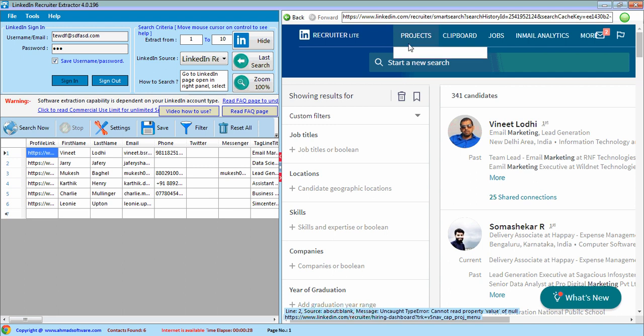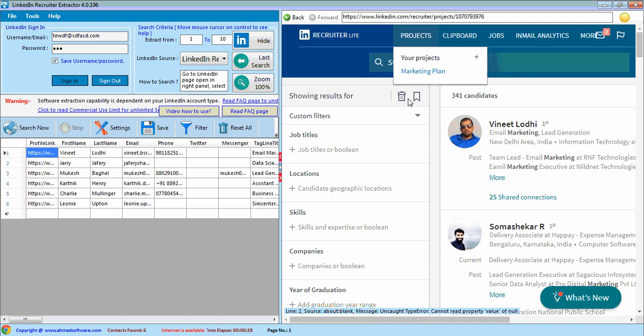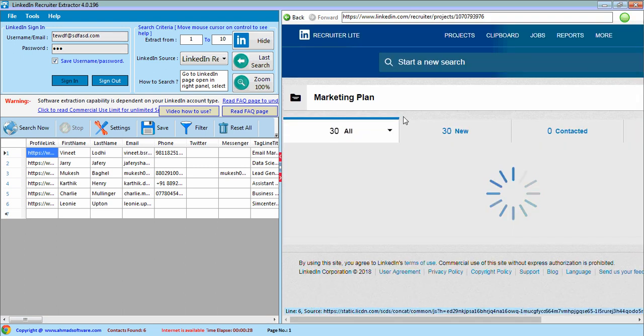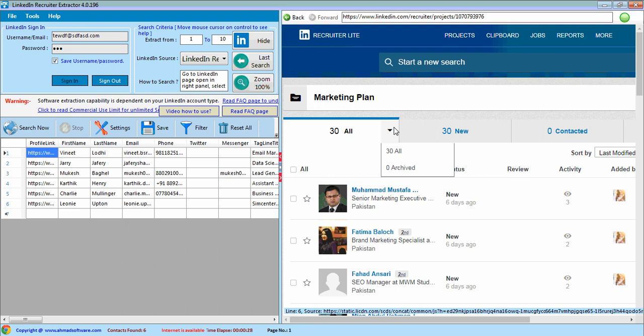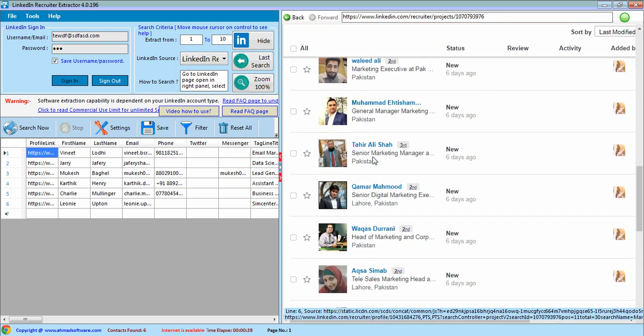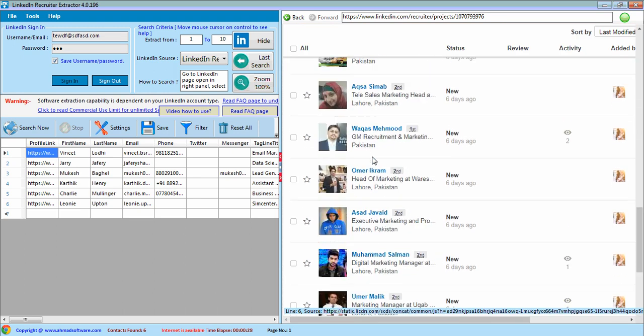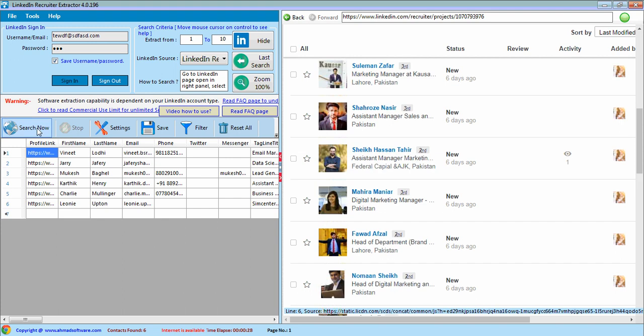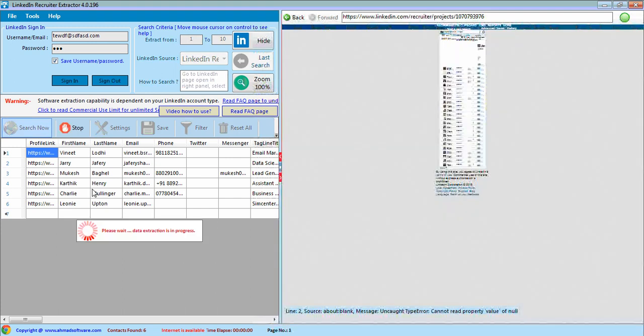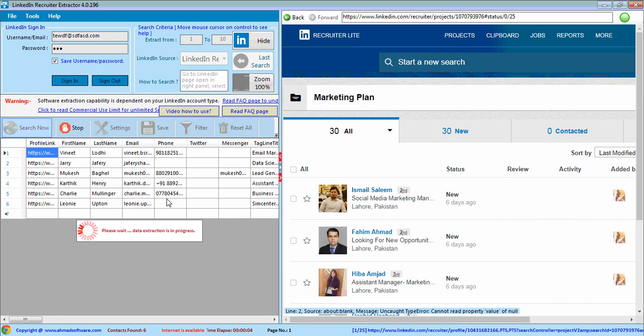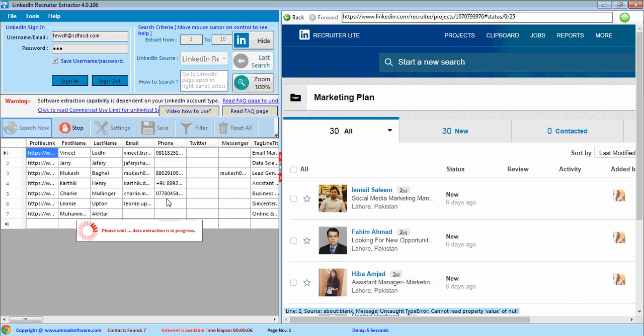If you want to extract from your projects, then select your projects. Now project is displayed here. Click on search now button. Now software has started extraction from project profiles.